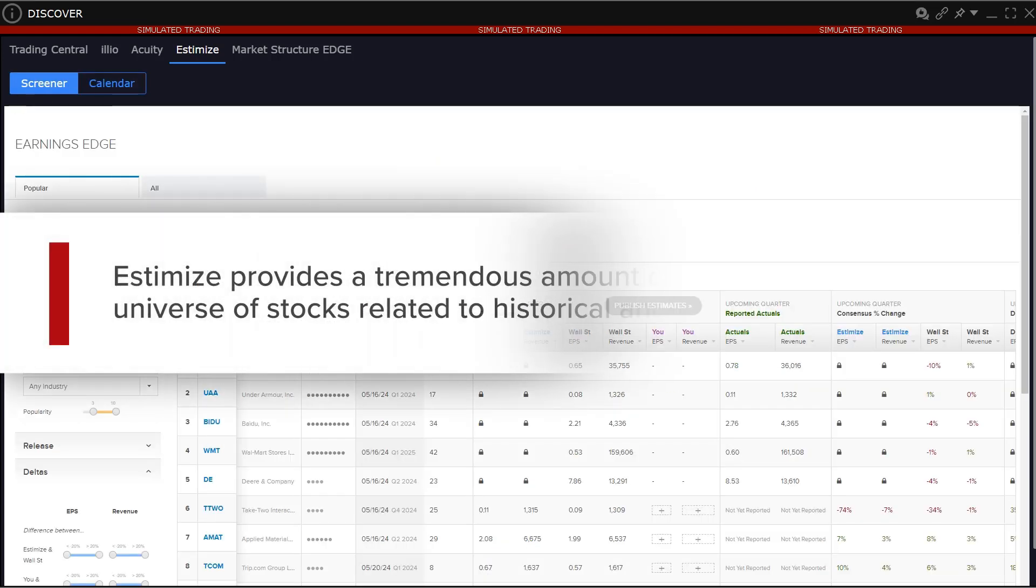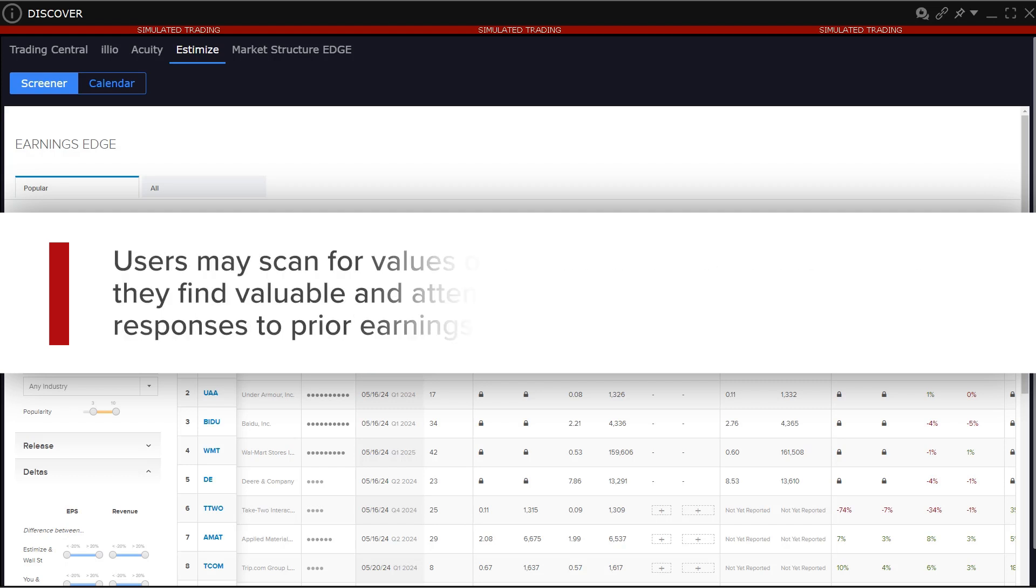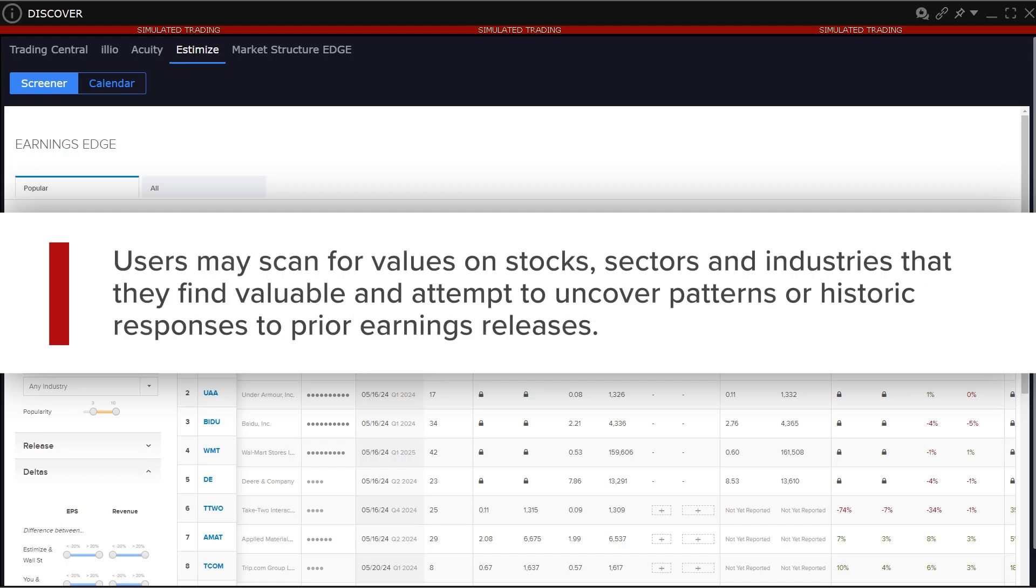Estimize provides a tremendous amount of data across a wide universe of stocks related to historical and future earnings. Users may scan for values on stocks, sectors and industries that they find valuable and attempt to uncover patterns or historic responses to prior earnings releases.